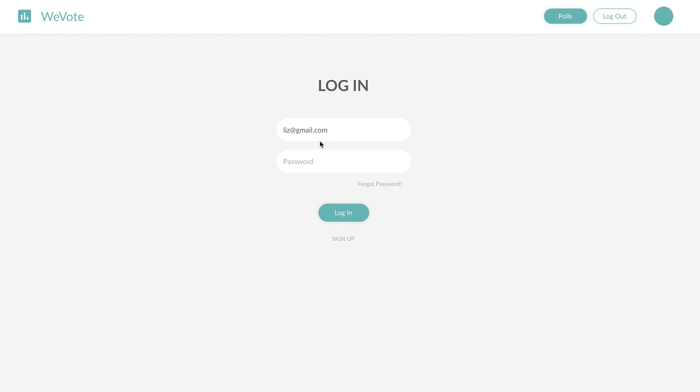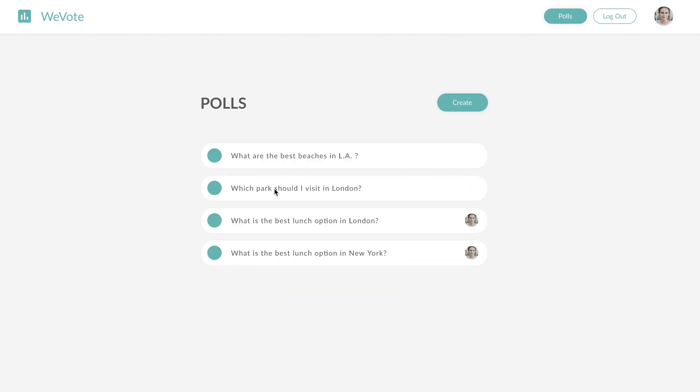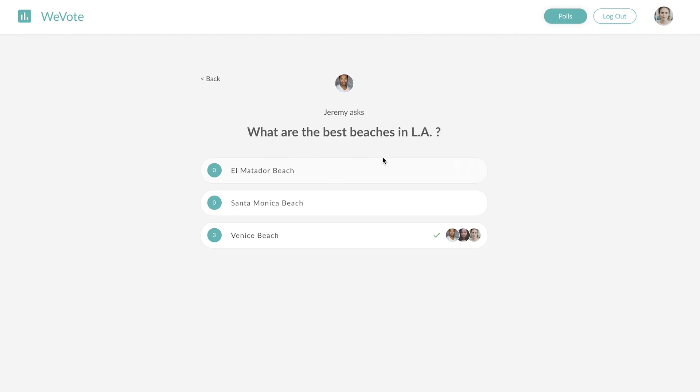I'm going to log in as a user, Elizabeth. Here we can see the existing polls that Elizabeth has voted on.